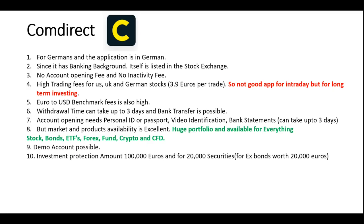Market and product availability is excellent in Comdirect, and this is one of the reasons I included it on our list. For example, when you're looking for ETFs, Comdirect has around a thousand ETFs in its portfolio, making it a very versatile application. That said, if you're not a German speaker, this might not be the best choice. A demo account is possible, which I would recommend for any beginner entering the investment or trading world — it lets you practice with fake money and increase your learning curve.